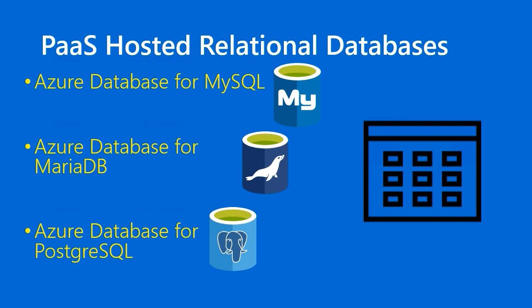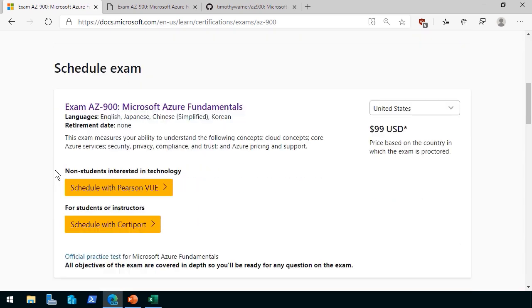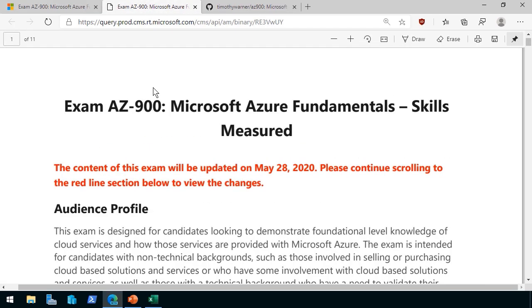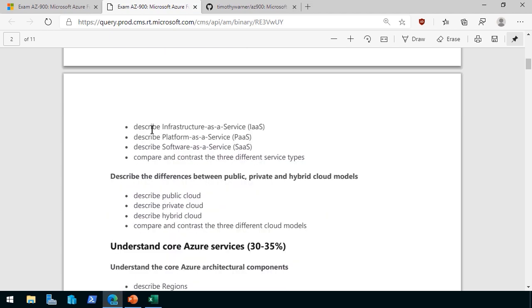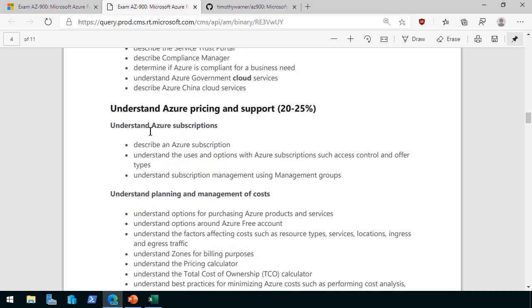Let's get into the demo where I'll drill into the AZ-900 2020 changes in more detail. Going out to the AZ-900 Microsoft Azure Fundamentals Blueprint page, you can see right at the top in red: the content of this exam will be updated on May 28th - please download the Skills Measured document. Scrolling down to Skills Measured, we can look at the PDF via the Download Exam Skills Outline link.